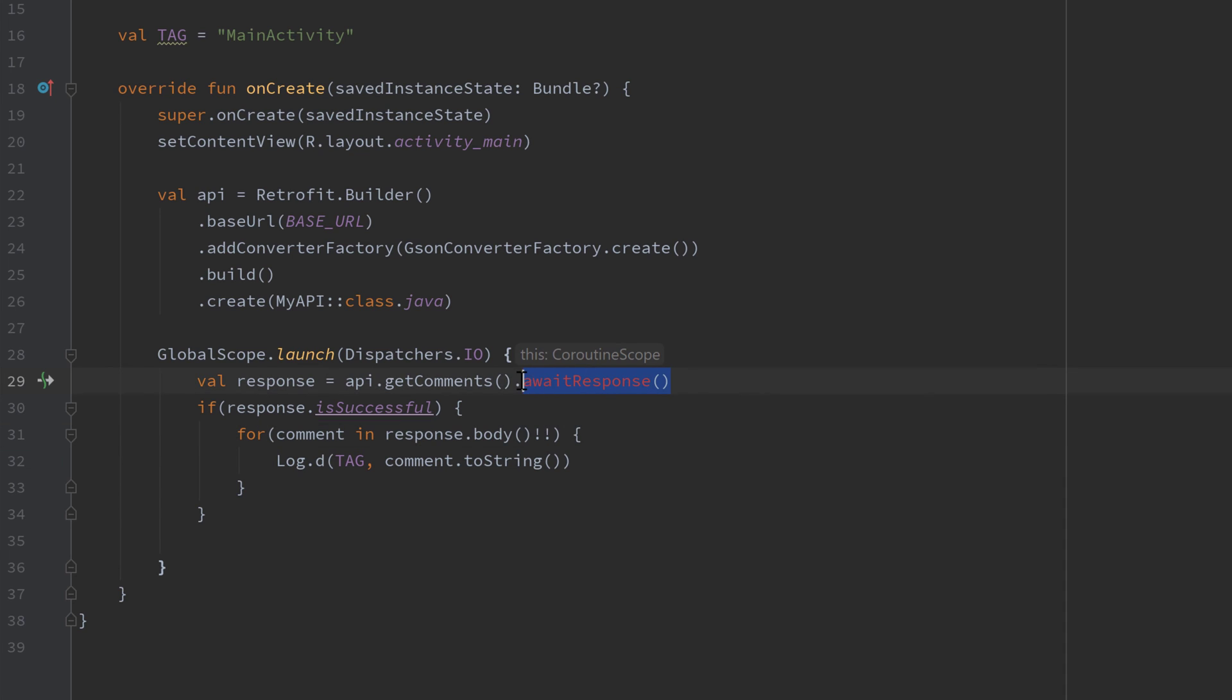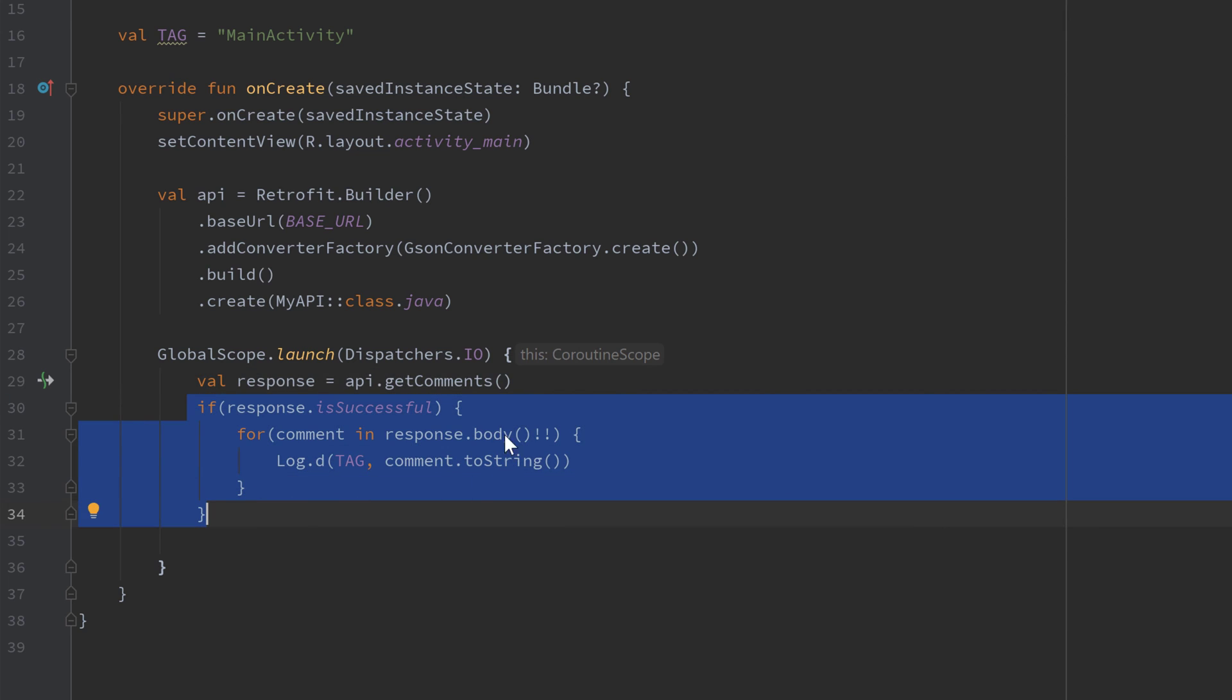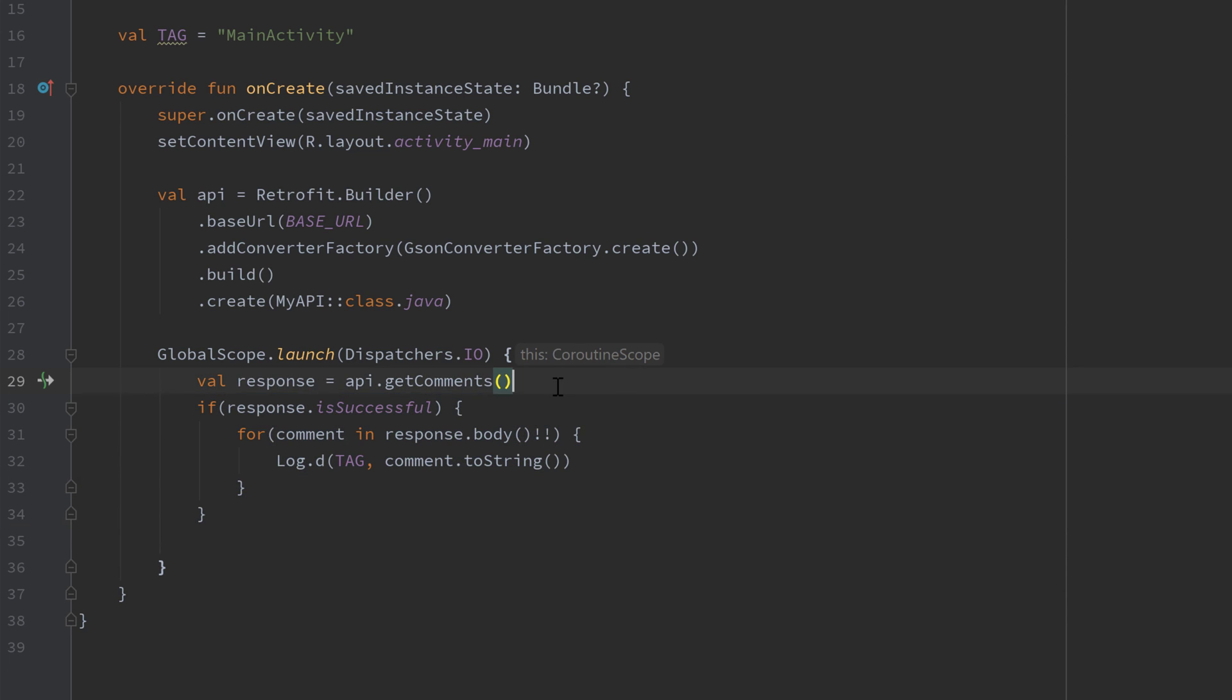is a suspend function, it will only continue afterwards if the comments are actually retrieved from the API. So yeah, I think you get why you should always use Retrofit in combination with coroutines. On the one hand, it's much